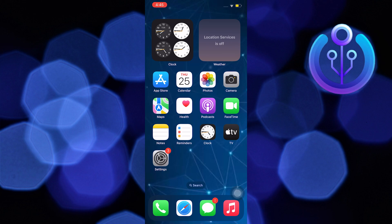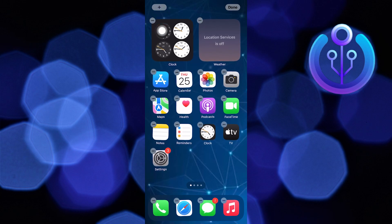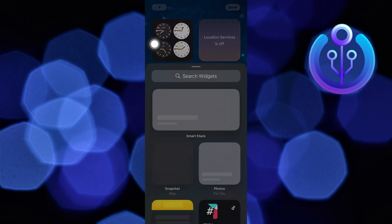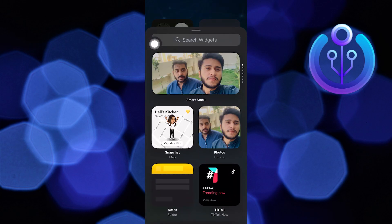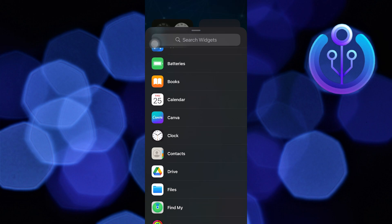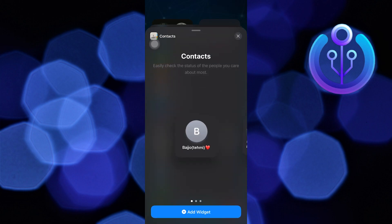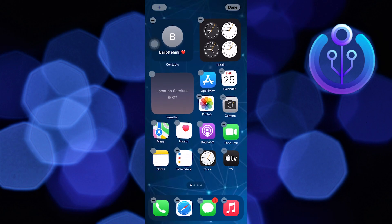To start the process, hold an empty area on the iPhone's home screen until the icons start to move. Now tap on the plus icon on your top left corner. Then scroll down and tap on Contacts. After that, tap on Add Widget.